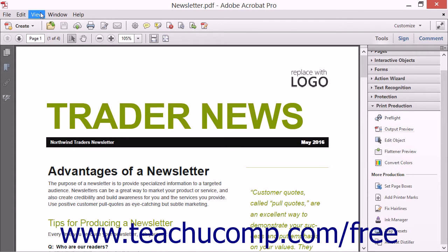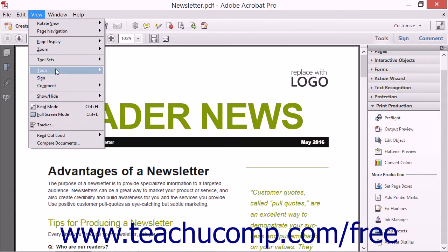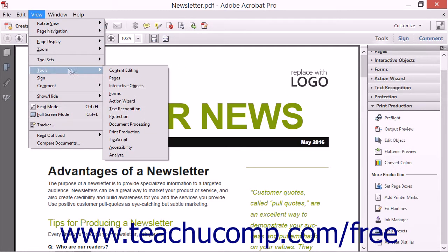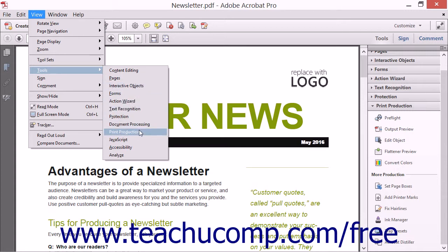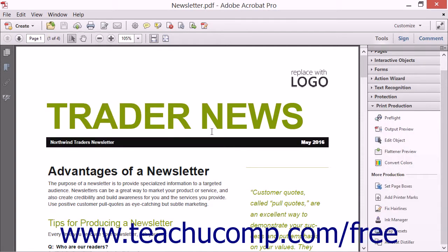Alternately, you can select View, roll over the Tools command, and then choose Print Production from the menu bar to turn the display of this panel on within the Tools panel in the Task pane.